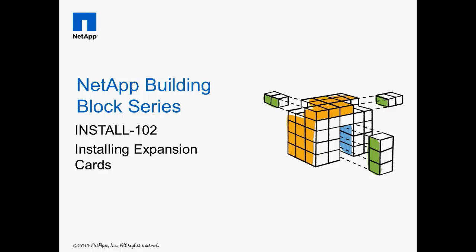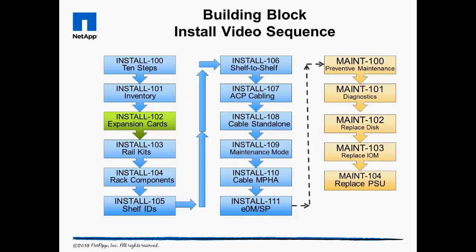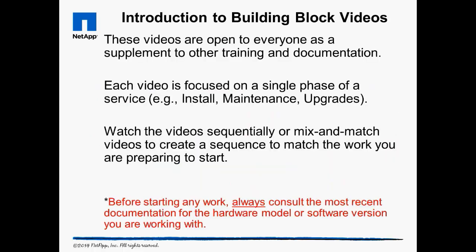Welcome to Install 102, Installing Expansion Cards. The building block videos are targeted at NetApp and partner engineers, as well as do-it-yourself customers. Always consult the most recent documentation before starting any work.